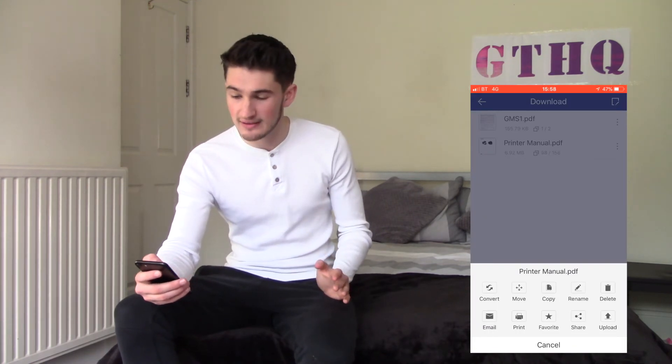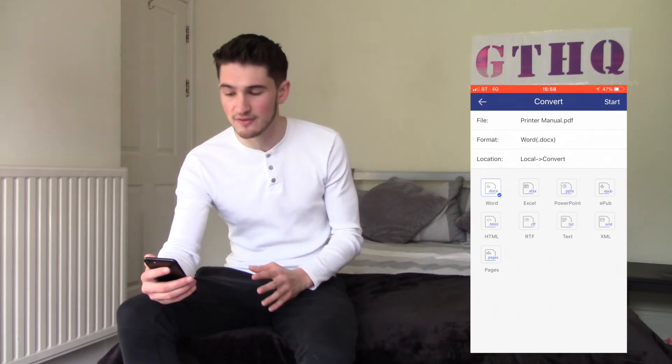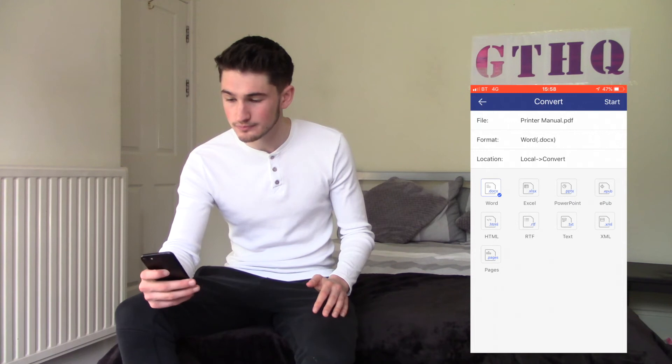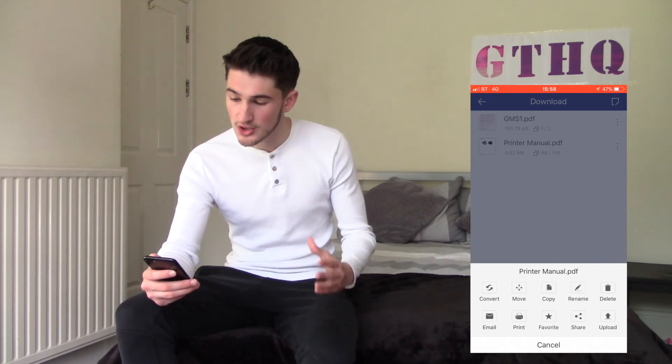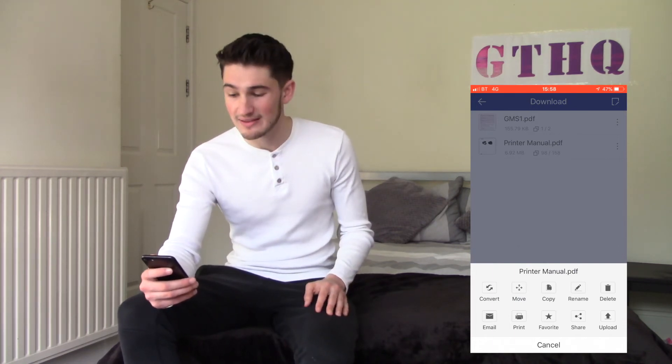Say I've gone ahead and edited my printer manual, a contract, or an important work document — I can then choose from an endless amount of options for what to do with it. I can convert it into numerous different file types: Word, Excel, PowerPoint, text, and it will convert it for you. You can then share it, move it around in the app to different folders, rename it, print straight from there, and also email from the app — which is incredibly useful for work documents.